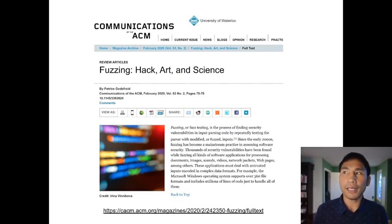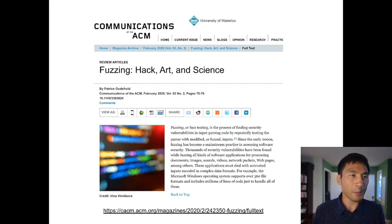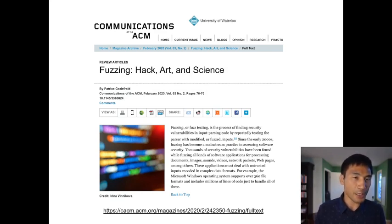In addition to the fuzzing book I pointed to, which really is a great reference, there's a Communications of the ACM article from February 2020, which is much shorter than the whole book. I encourage you to read it as well — it's an introduction to fuzz testing.